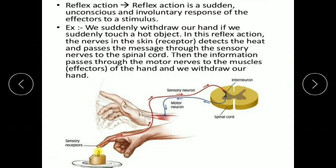What are reflexes or reflex actions? Reflex action is a sudden, unconscious, and involuntary response of effectors to a stimulus. For example, we suddenly withdraw our hand if we touch a hot object. In this reflex action, the nerves in the skin or receptor detect the heat and pass the message through the sensory nerve to the spinal cord. Then the information passes through the motor nerve to the muscles or effectors of the hand and we withdraw our hand. So the spinal cord is the focus for reflex actions.